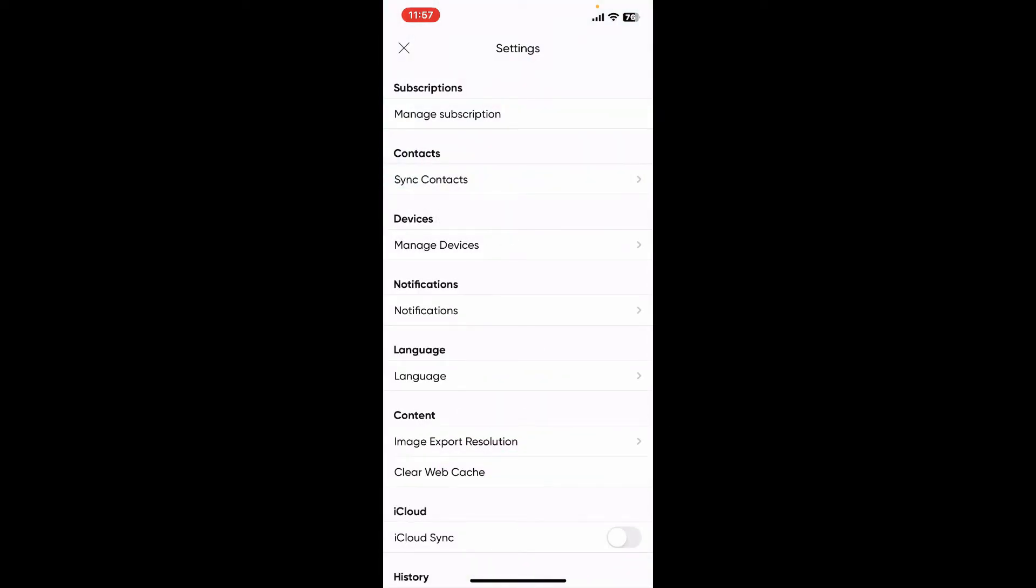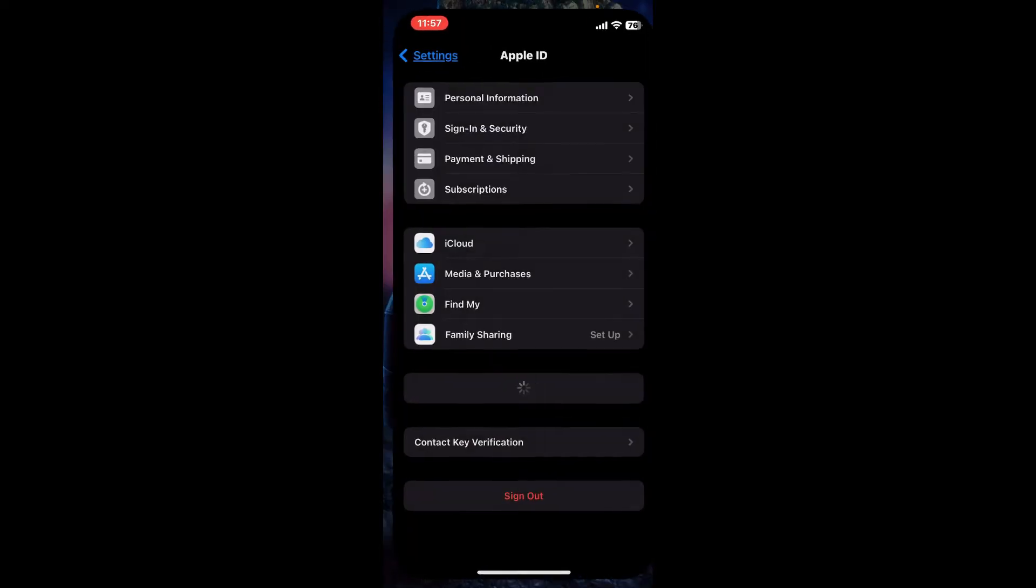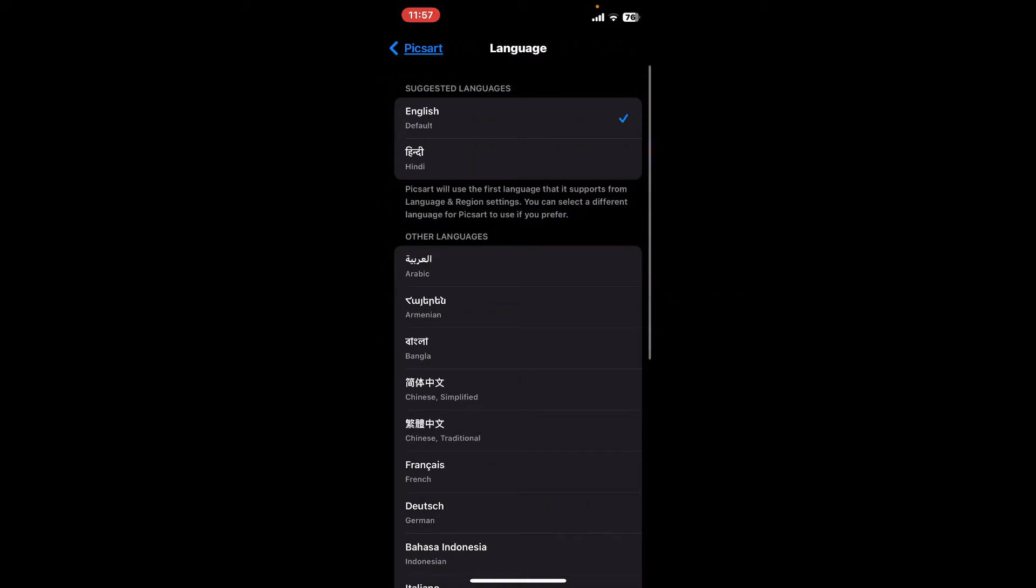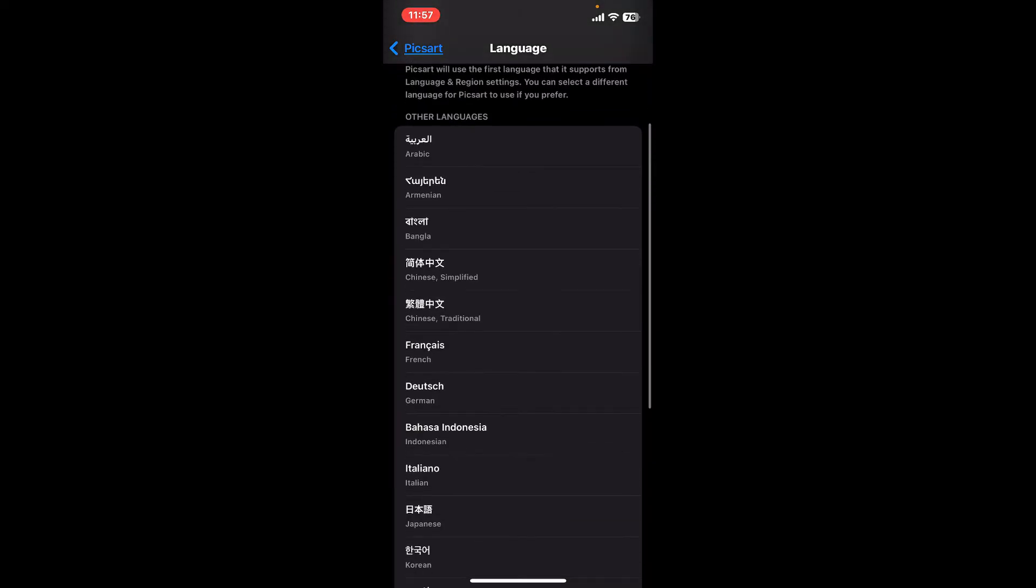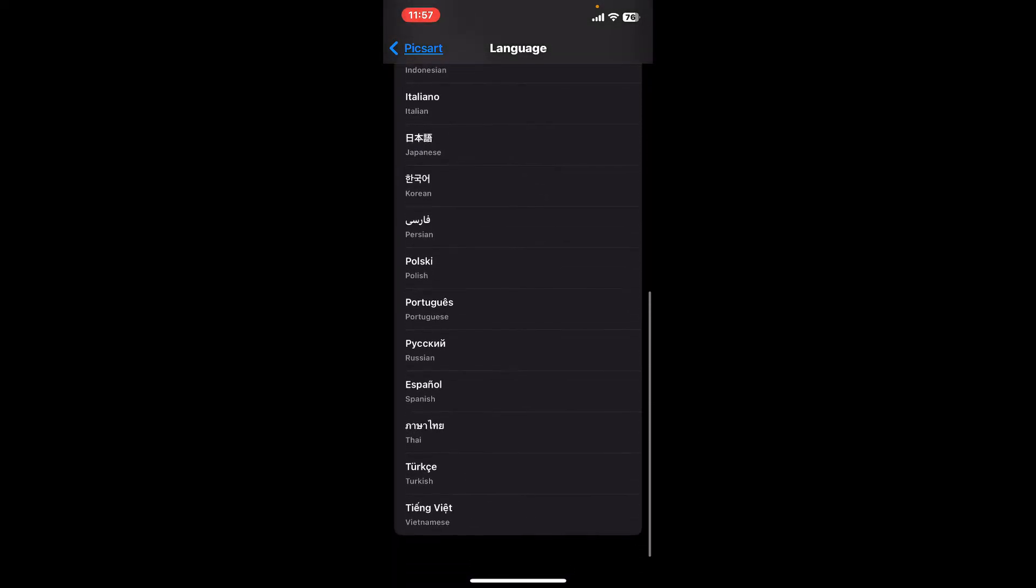After opening the settings menu, scroll down to the Language option and tap on it. This will take you to your device's language selection option. Click on the language option at the very bottom.